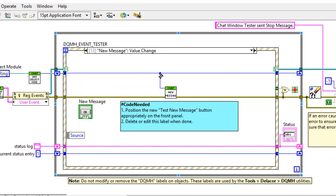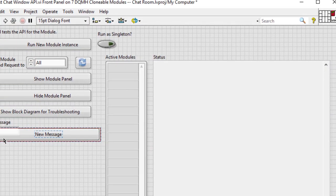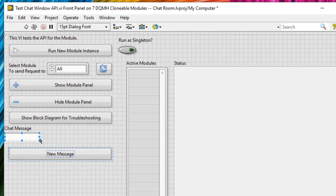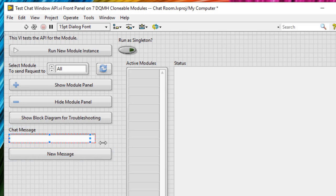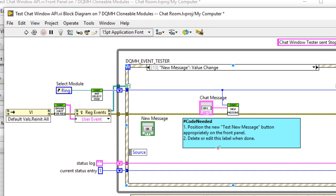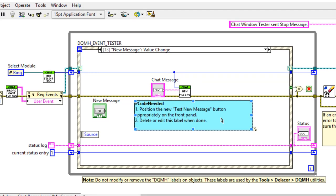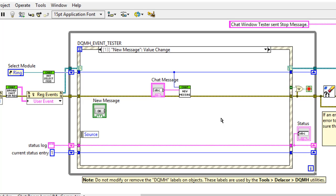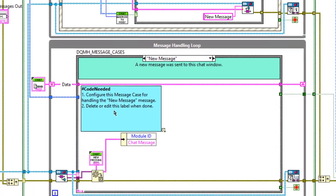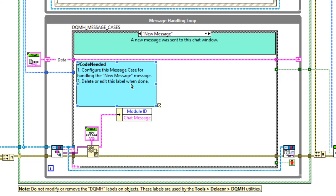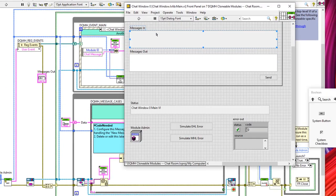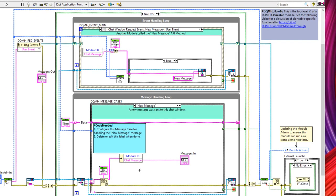On the block diagram we'll wire directly to the ring value, creating a control. On the front panel, move new message into a suitable location, make the chat message a bit bigger. Then on the block diagram, delete the 'code needed' box and save. On the module block diagram, as the message says, we configure the case and delete when done — wire the chat message directly to the message-in indicator on the front panel. Control+Shift+S to save all, and delete the label.